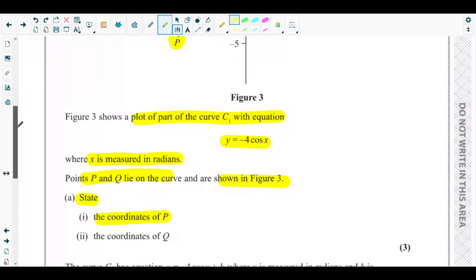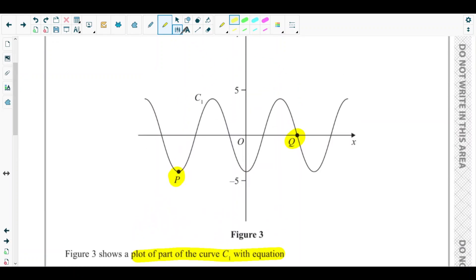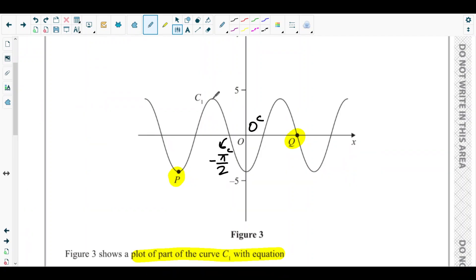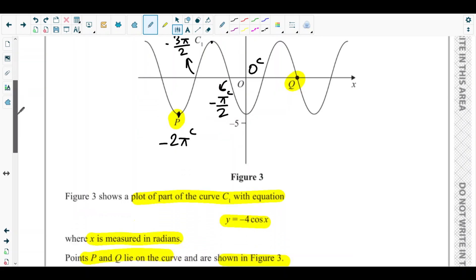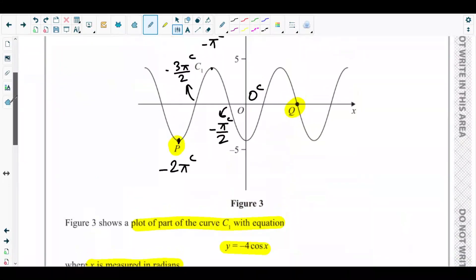Looking at Figure 3, on the x-axis this is 0 radians, then -π/2 radian, then the maximum point is at -π radian, then -3π/2 radian, and at point P this is -2π radian. So we get the x-coordinate very easily — the x-coordinate of point P is -2π radians.